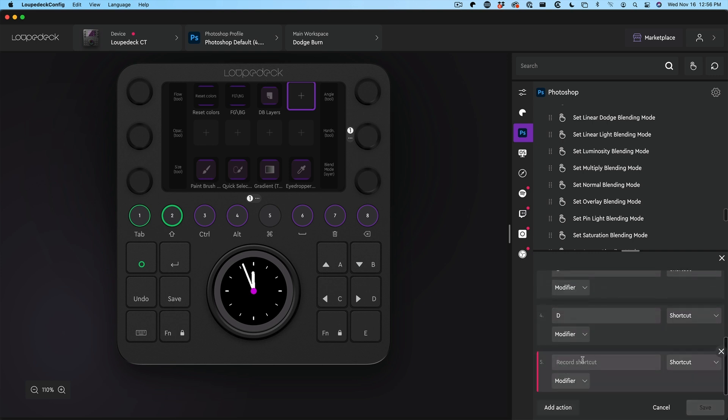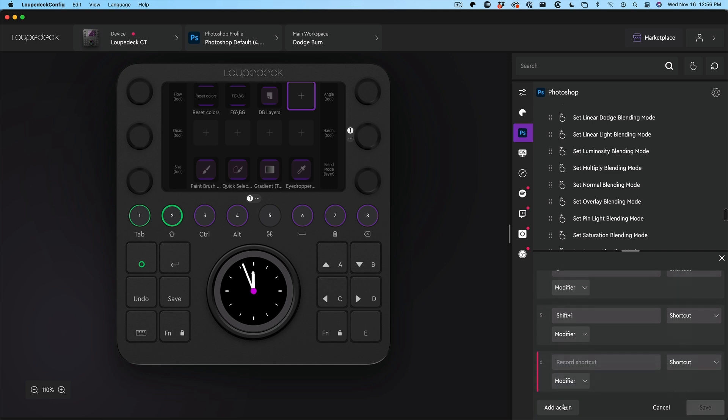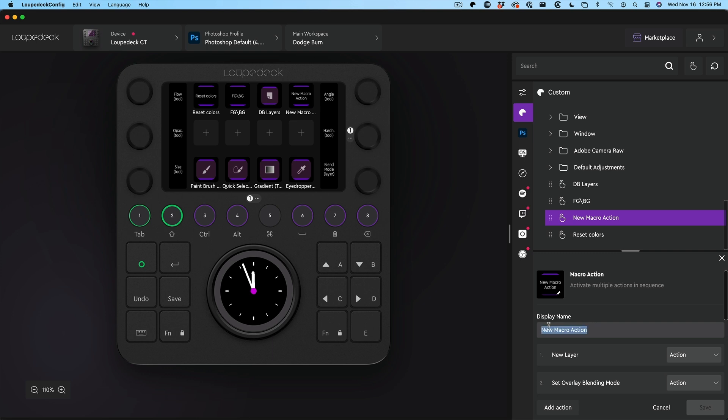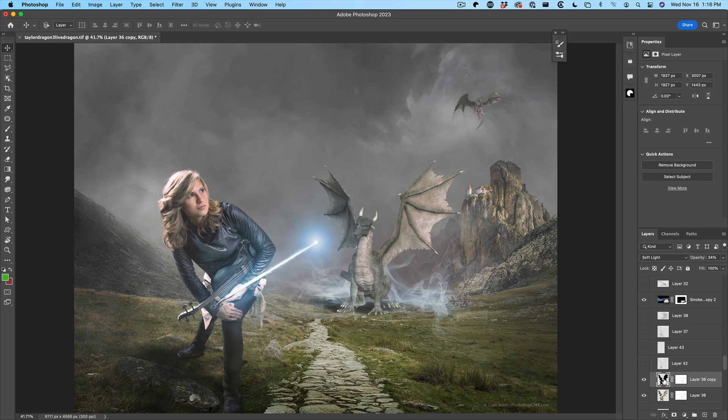Let's go here. We want to drop our flow to 10, so we're going to do shift one. And why don't we set our opacity to 100, so we're just going to tap zero. Let's change the name of it. We're going to call this one dodge burn and hit save.